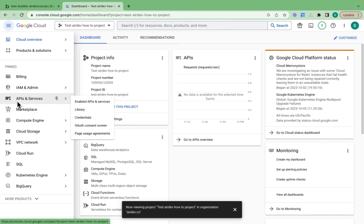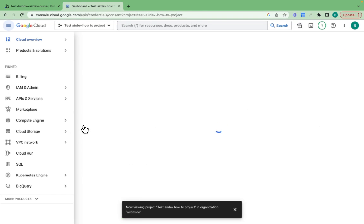I'll scroll down to the APIs and services section and click on OAuth consent screen.